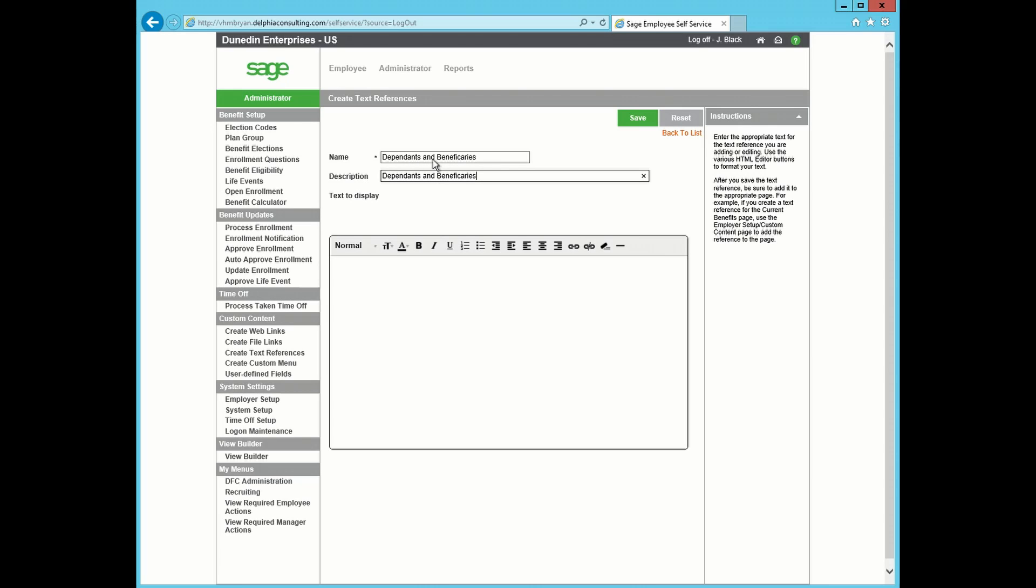Best practice is to copy and paste this into the description. And then down here in the text box, I'm going to type in what I would like it to say at the top of the Dependent and Beneficiary page.